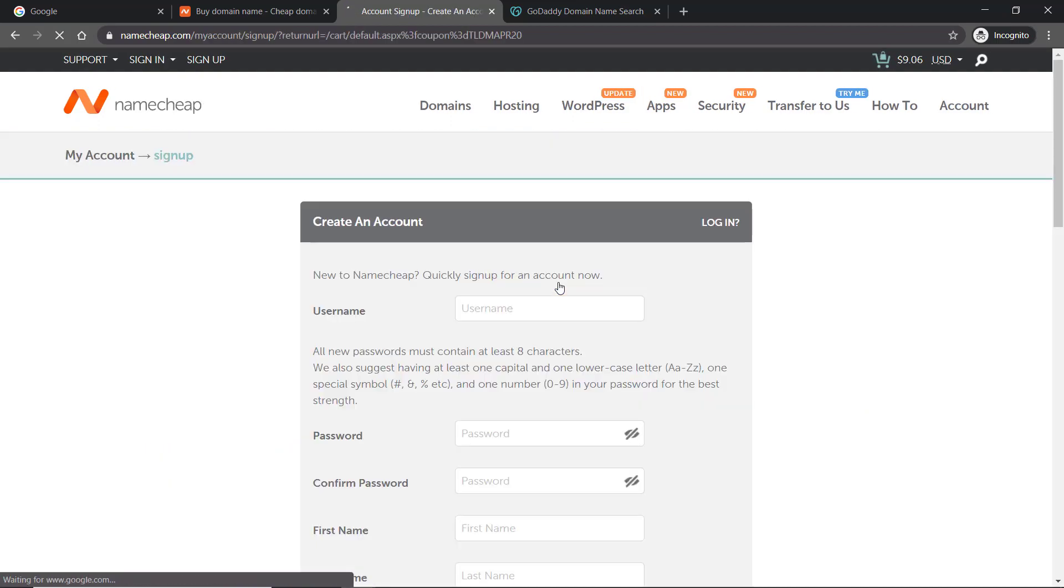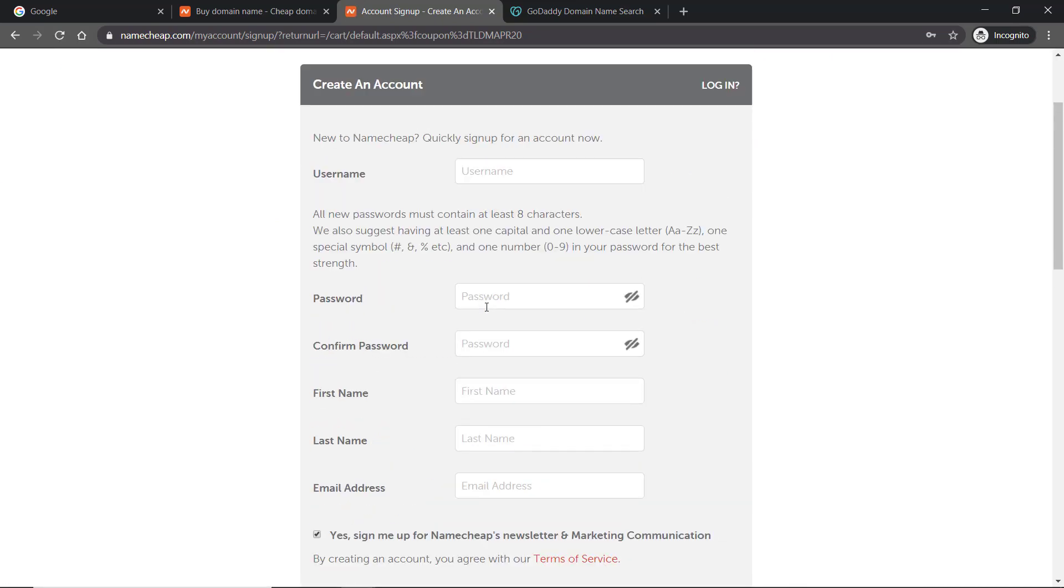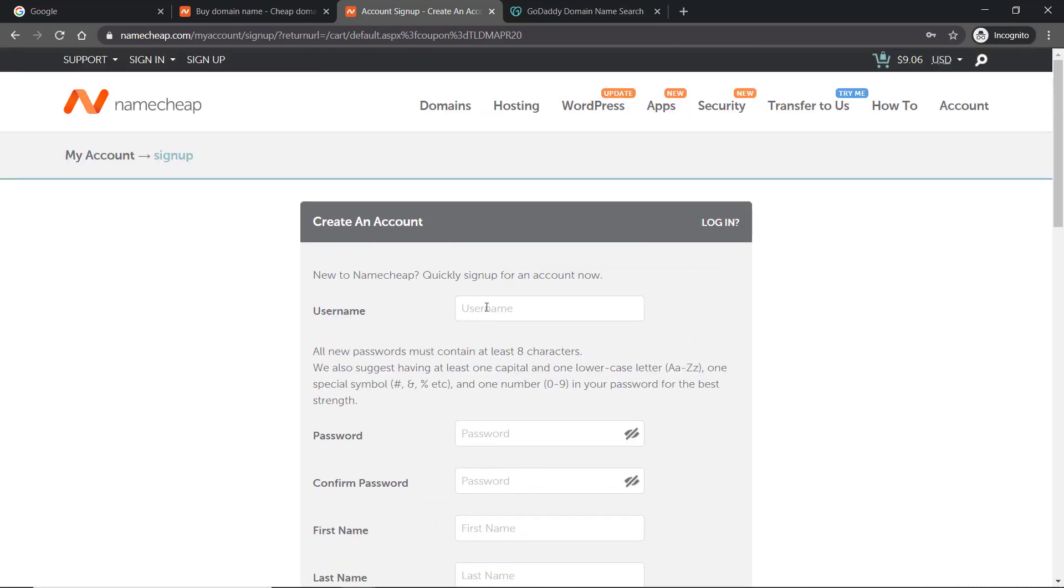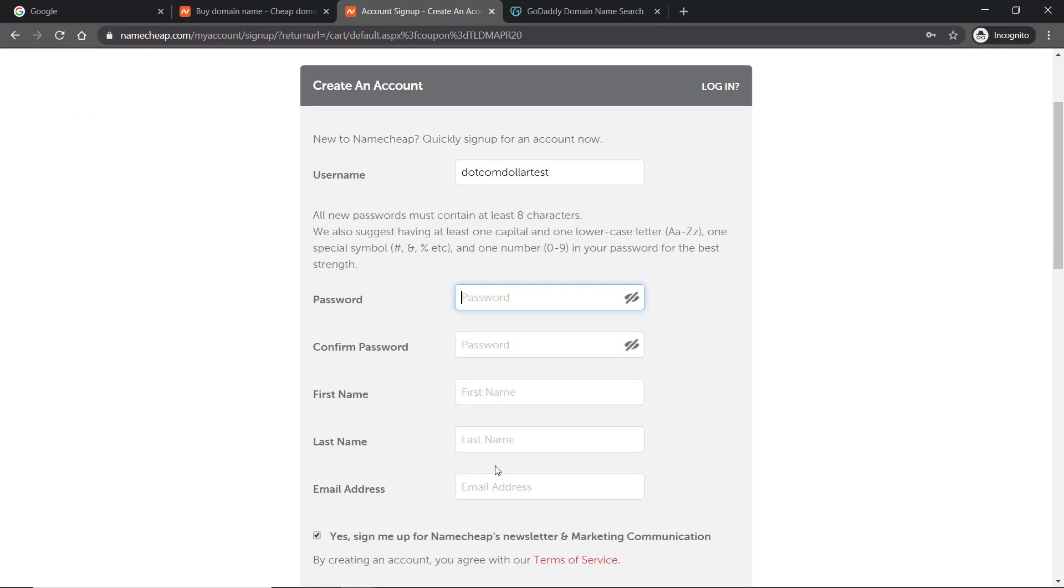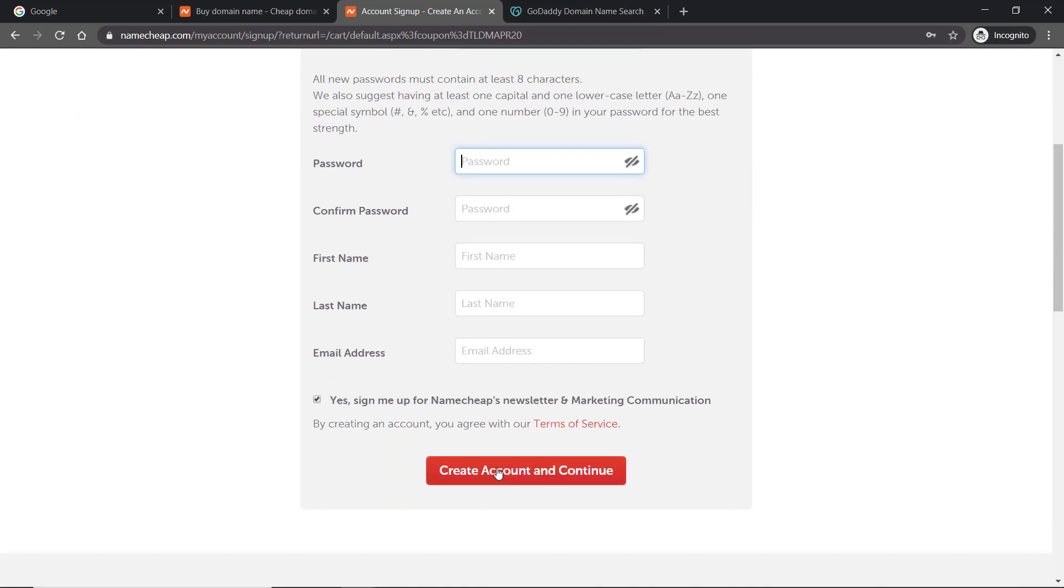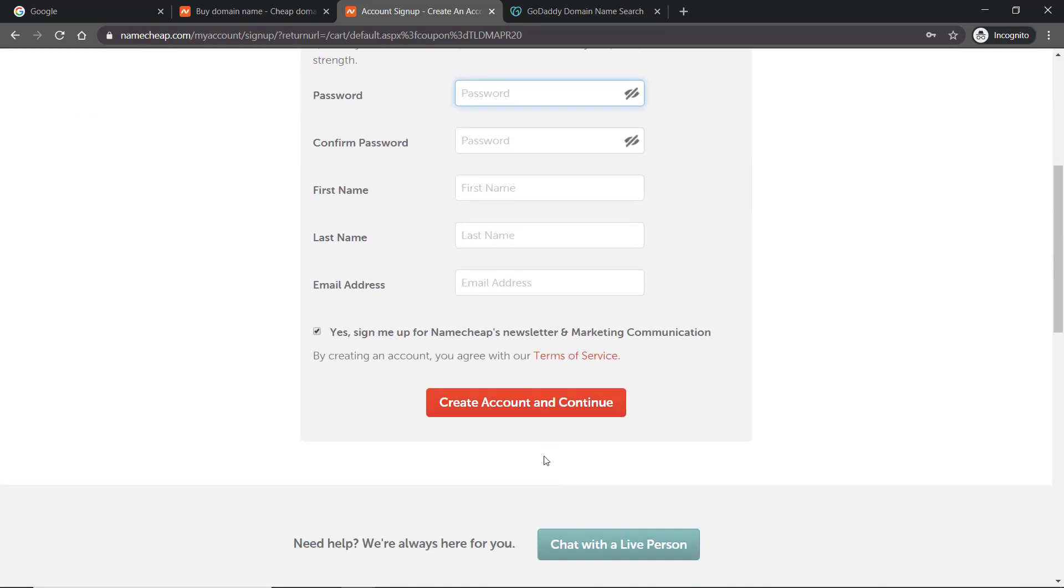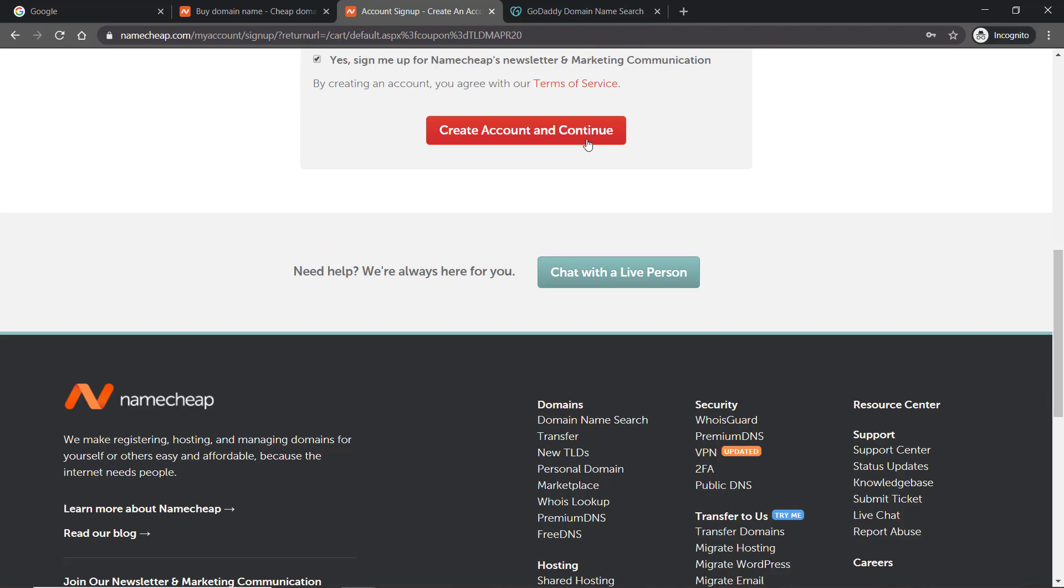For the purpose here I will create a new account and show you what to do. The username can be anything. Now you input the password, your first name, last name, and email address, and then create an account and continue. I have put in my details and now I'm going to create my account.